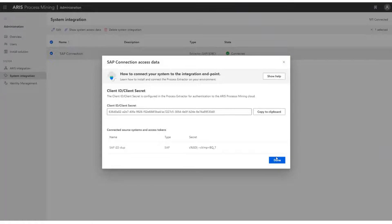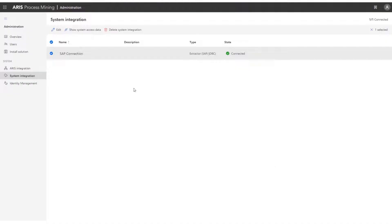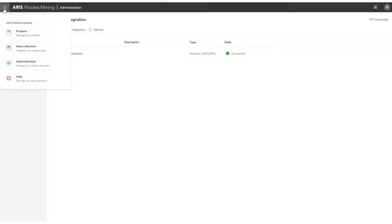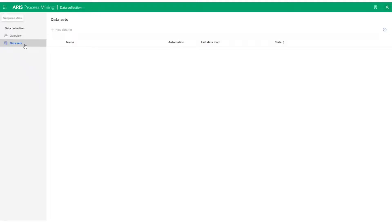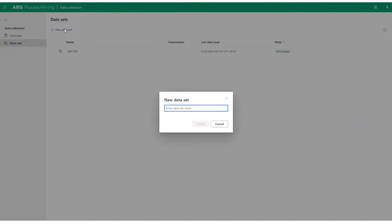After a successful system integration, let us go to Data Collection and create a dataset. For the sake of the demo, let's call it SAP Connection. Click on Create.